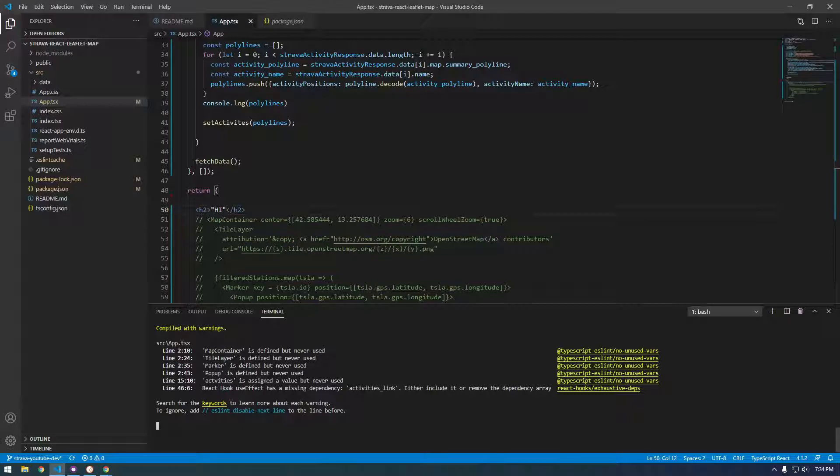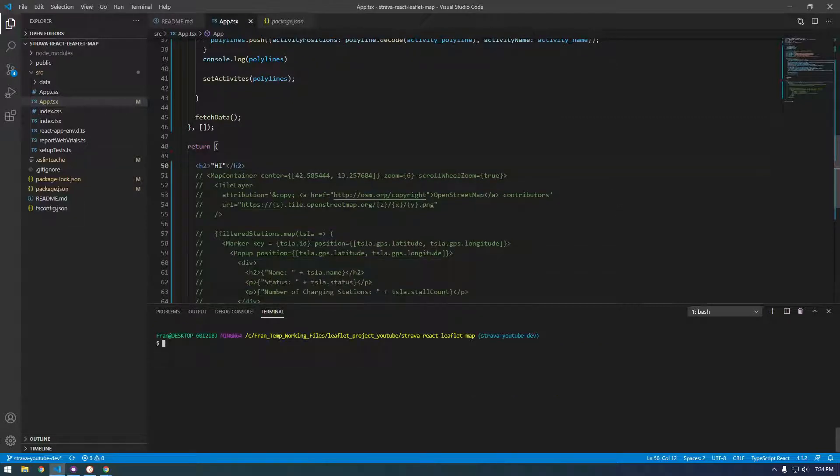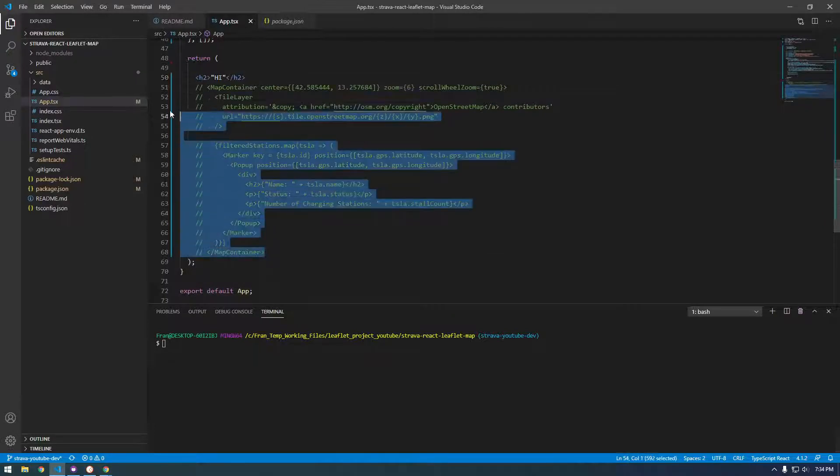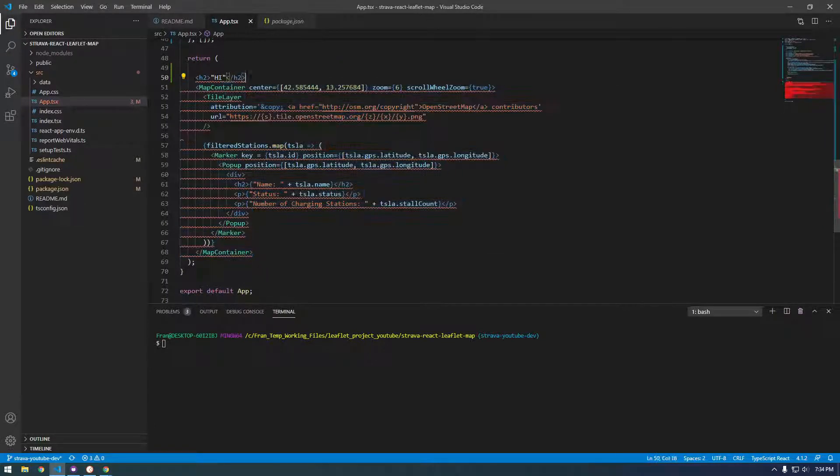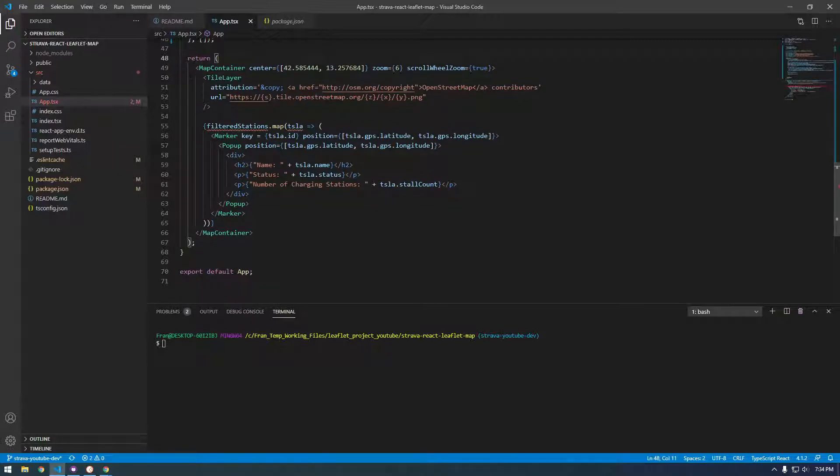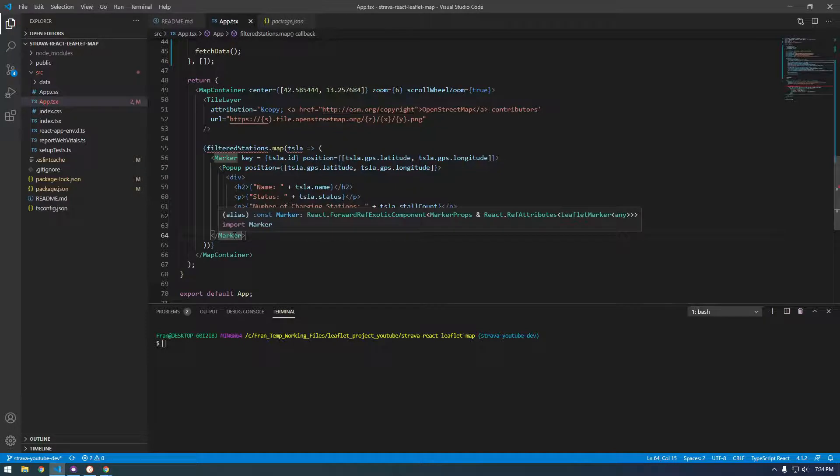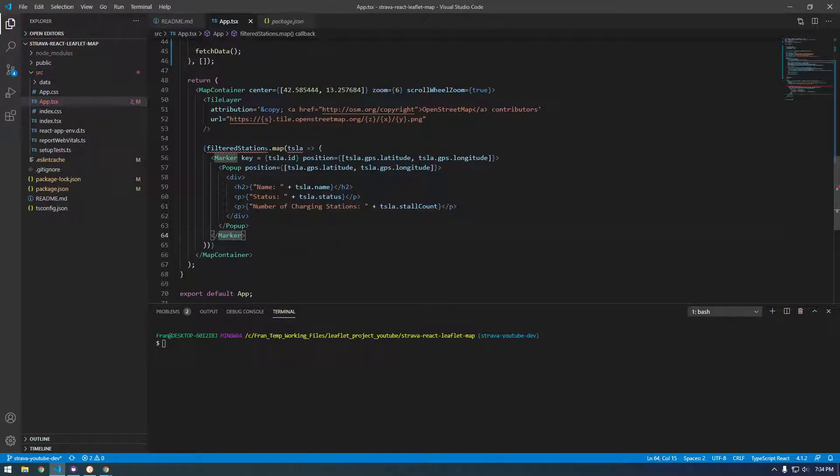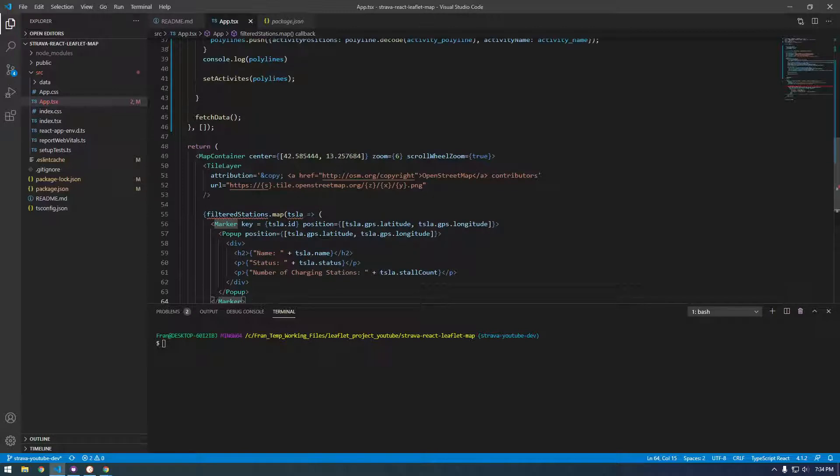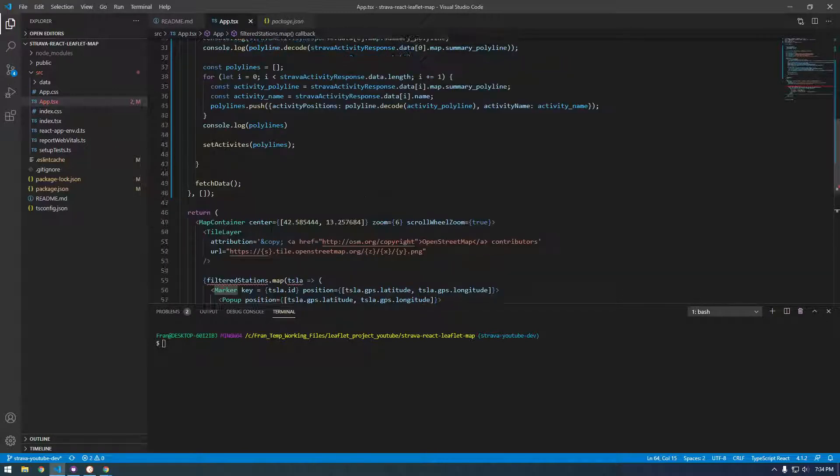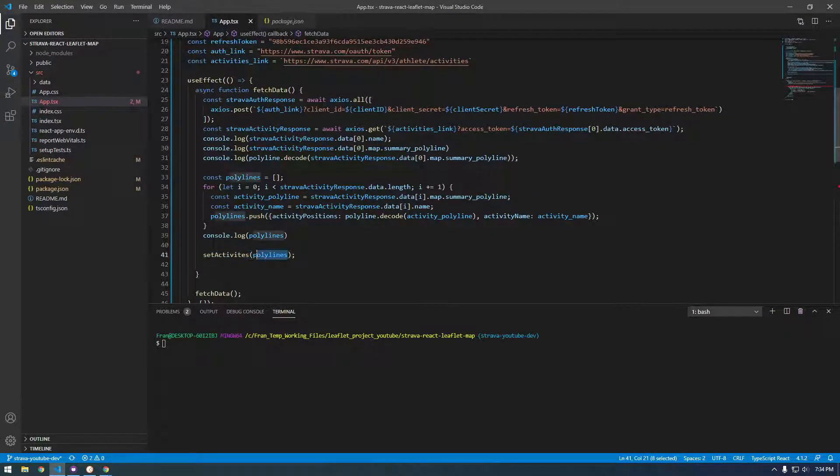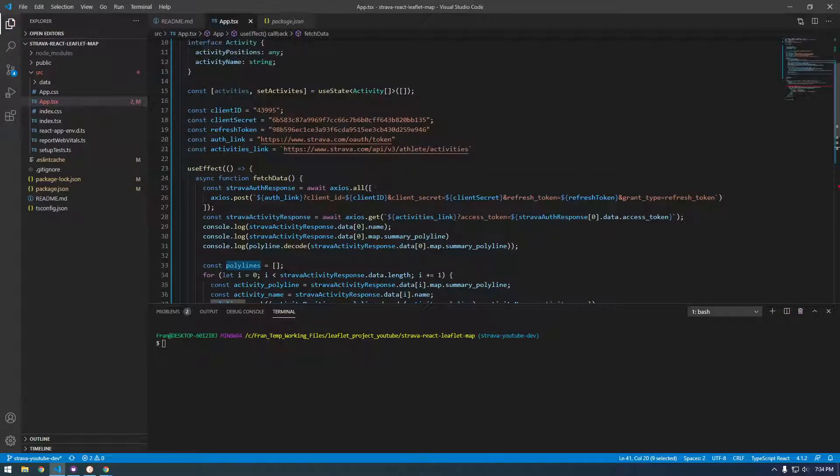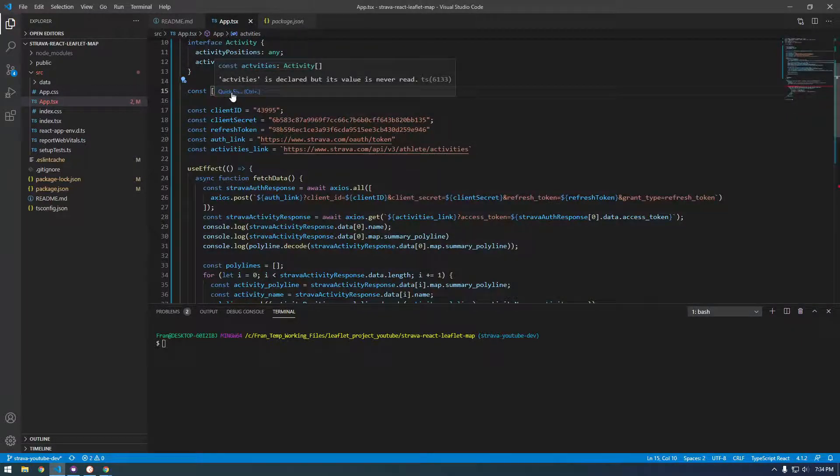So let's give it a shot. I'm gonna uncomment this stuff and get rid of this statement. It's very similar to the marker so I'm actually going to keep this marker here. We're not using the filtered stations anymore. So instead of filtered stations, we're going to access what we set. So remember the set activities, we set polylines.